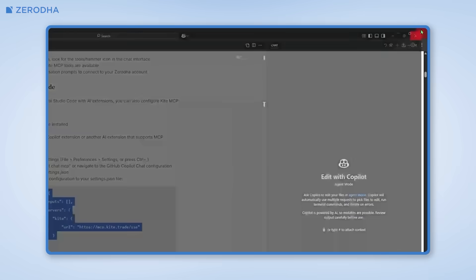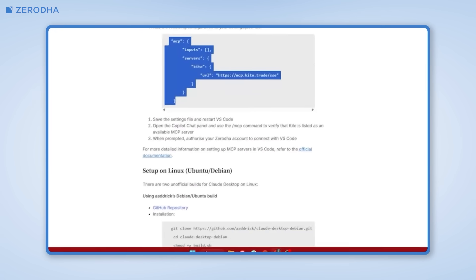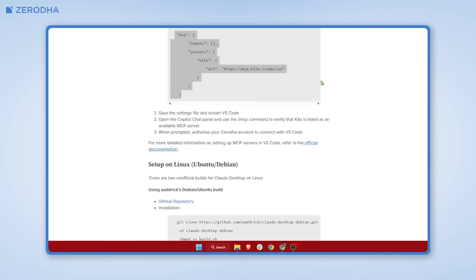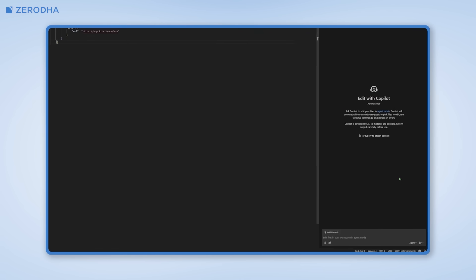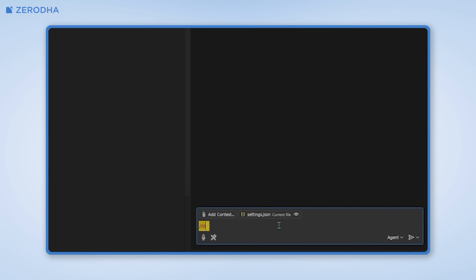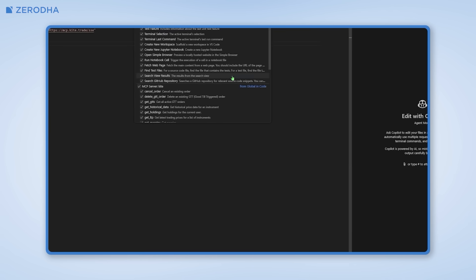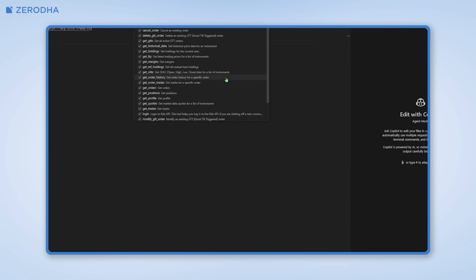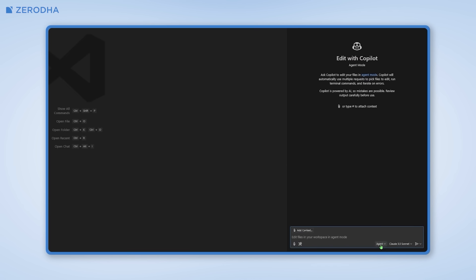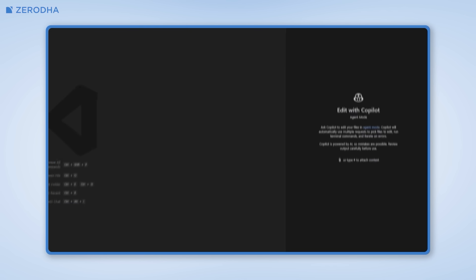Now you'll need to close and restart VS Code. Once you do that, head back to the GitHub Copilot extension and you'll have a chat box open up on the right-hand side. Type in forward slash MCP and there you go — it shows Kite as an available MCP server. When you use it for the first time, it'll prompt you to authorize your Zerodha account, just like we did with Claude.